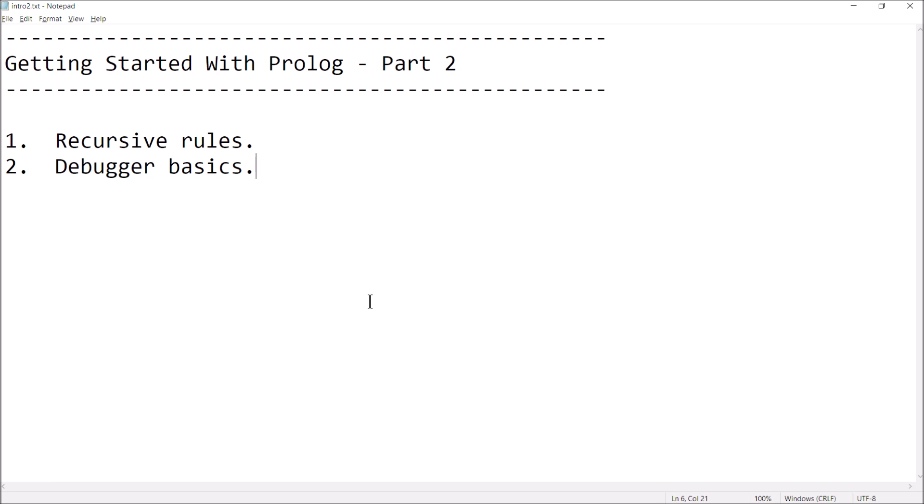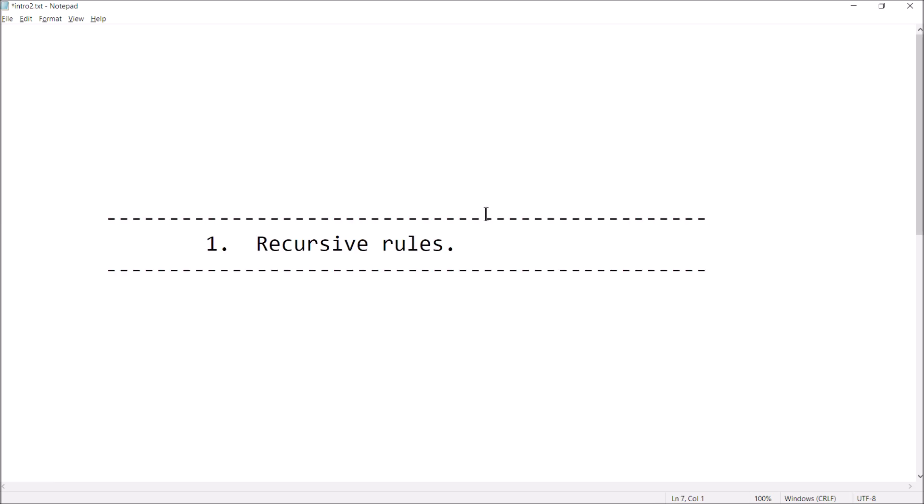There's two things that I want to show you. Number one, I want to show you what a recursive rule looks like, and using recursion we can have an elegant form of repetition. And then after I show you what that looks like, I'm going to introduce you to the Prolog debugger. I'm going to show you how to start it, show you how to view the different options, and show you what it looks like to trace through the execution of a program.